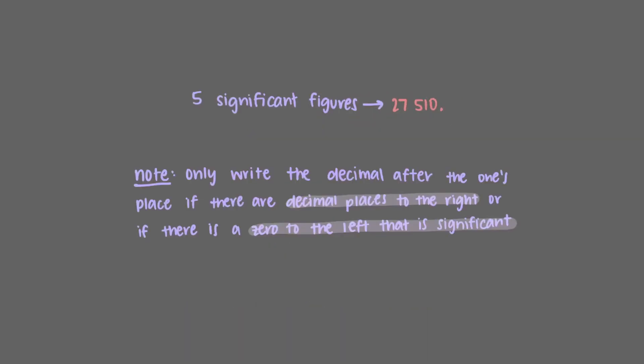One note, we only write the decimal point after the ones place if there are decimal places to the right, or if there is a zero to the left that is significant. So, in other words, we would not write 12 point.